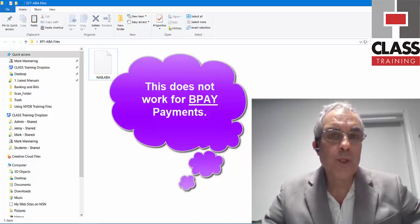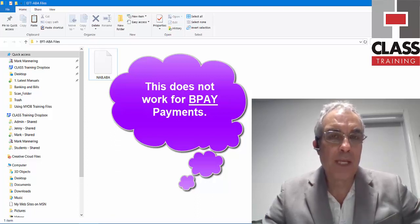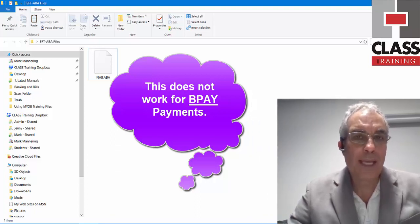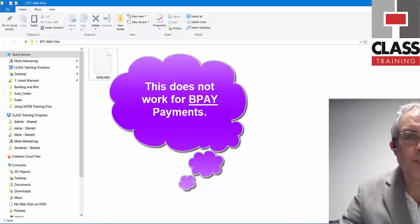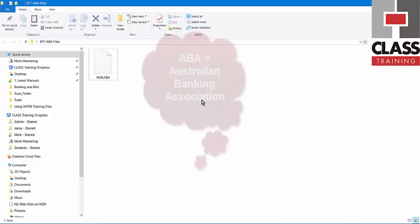This only works when you know their bank account details — their BSB, their account number and so on. This won't work for BPAY payments.